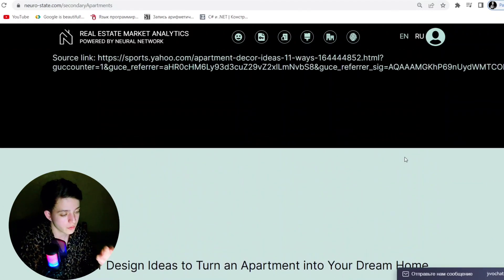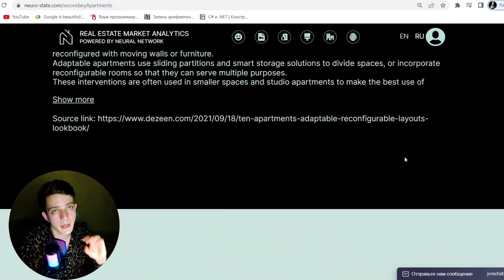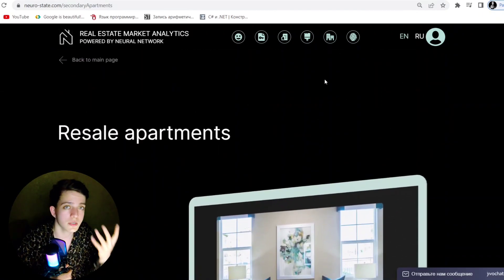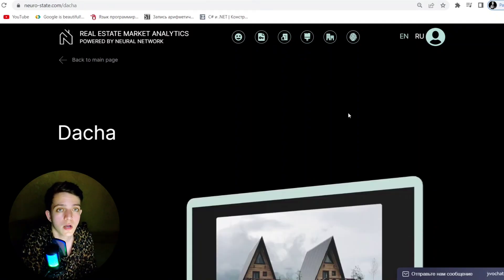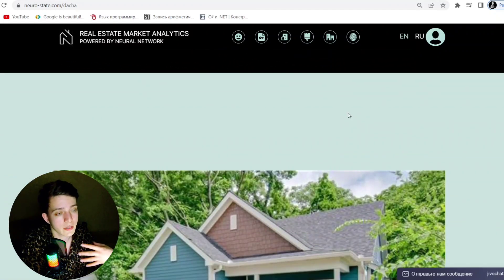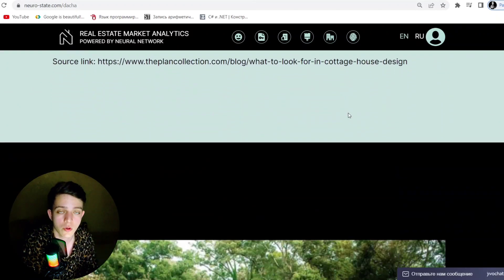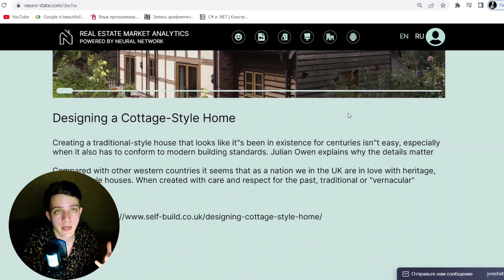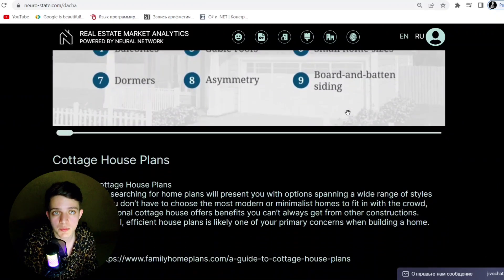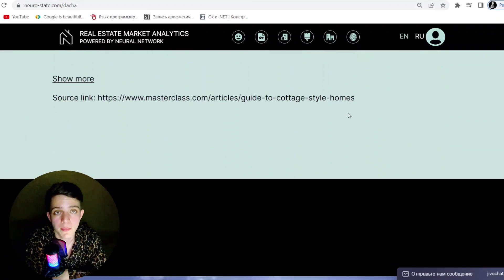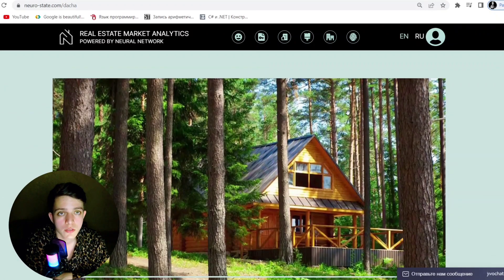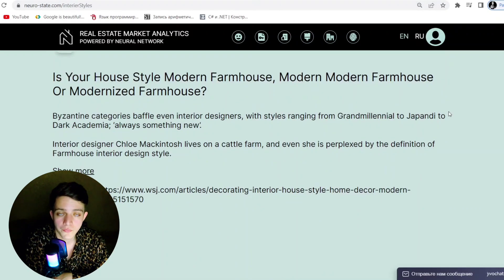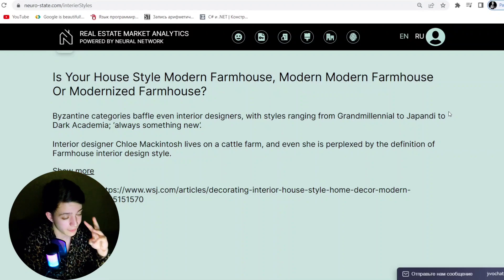This is not the first video at my channel about the NeuroState project. The website and all main links will be added in the description below. You can also become a shareholder, invite your friends, and get bonuses from your referrals.